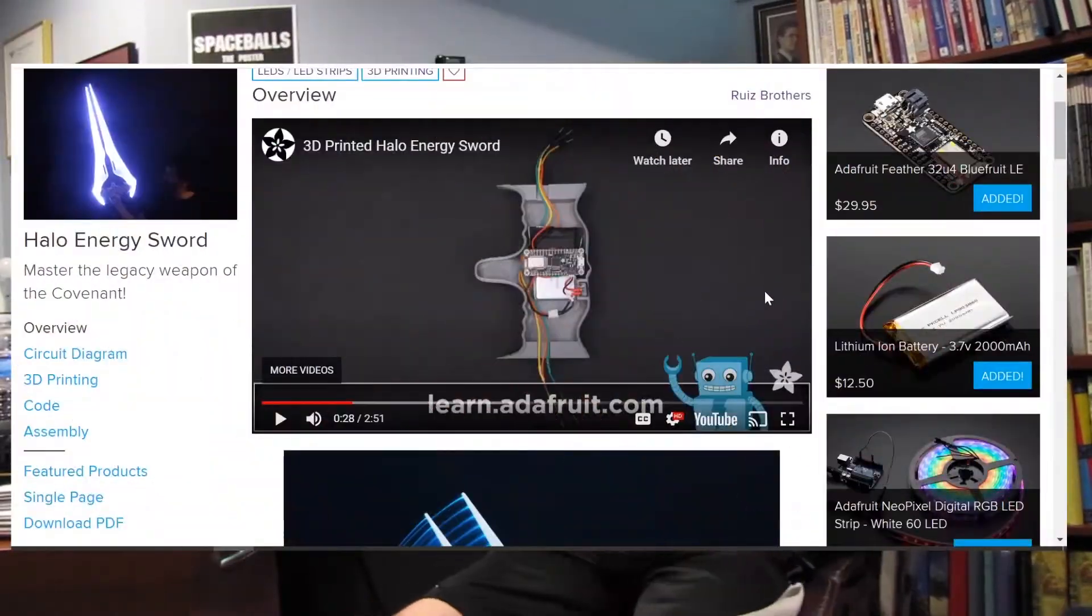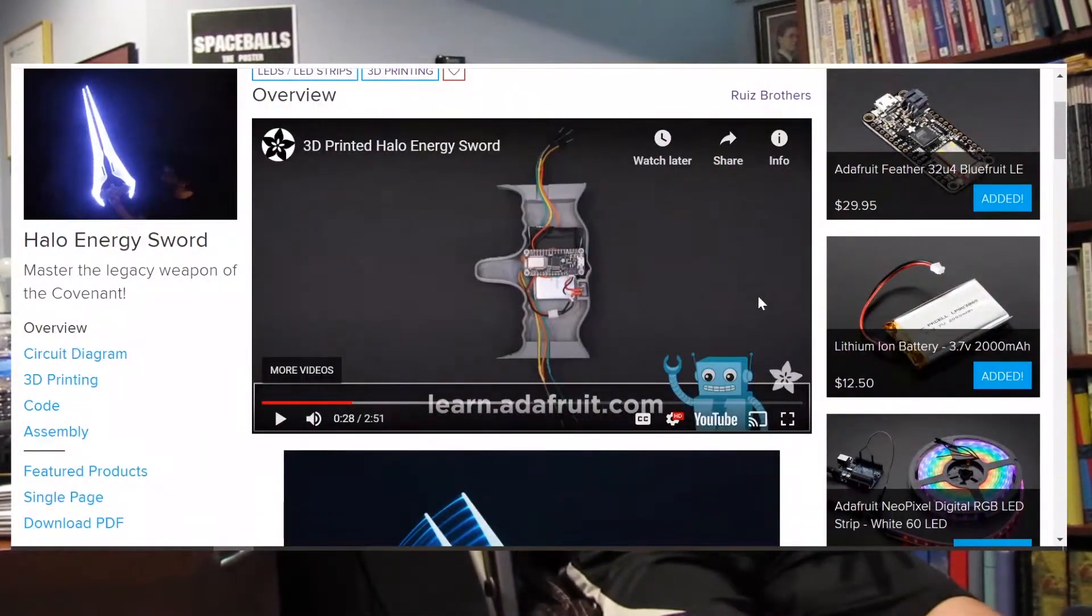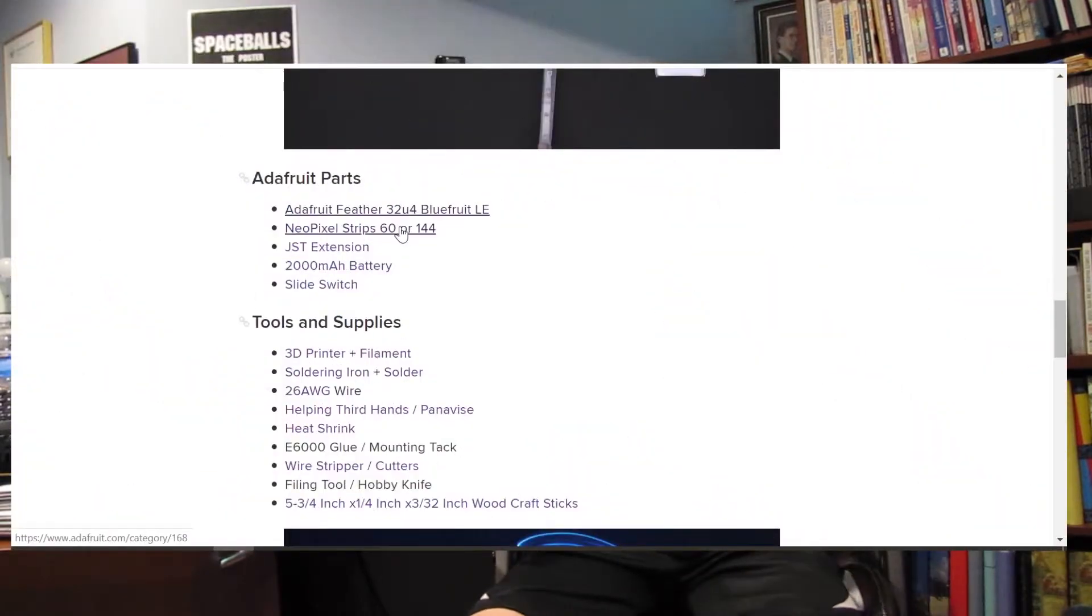Alright, so here we are in the Learn Adafruit website. There's a quick video explaining the gist of the project. So let's get started. The first thing to do is to buy everything you need. So like the complete noob I am, I only bought everything linked here that I didn't already have.